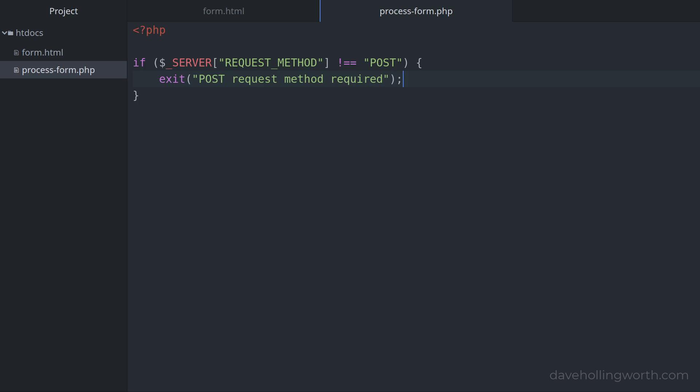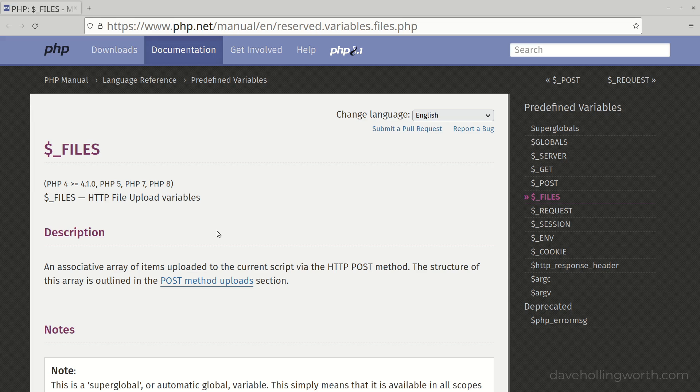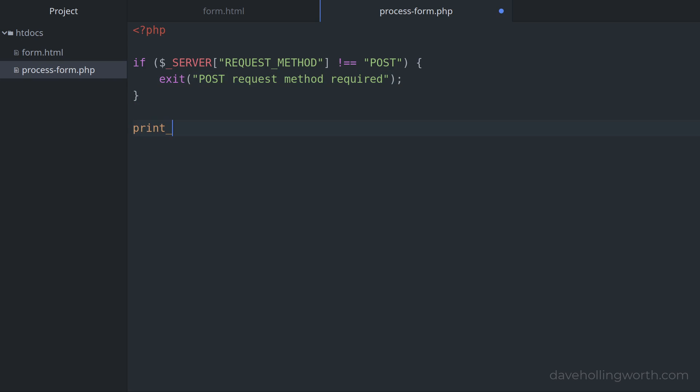To keep it simple in this script, when something like this occurs we'll just stop the script with a message. In reality, you'd probably redirect back to the form with a message, but that's beyond the scope of this tutorial. When files are uploaded in PHP, the data for the files are placed in the $_FILES superglobal. This is analogous to the $_GET or $_POST arrays for other form data. So for now, let's just print out the files array to see what it contains.